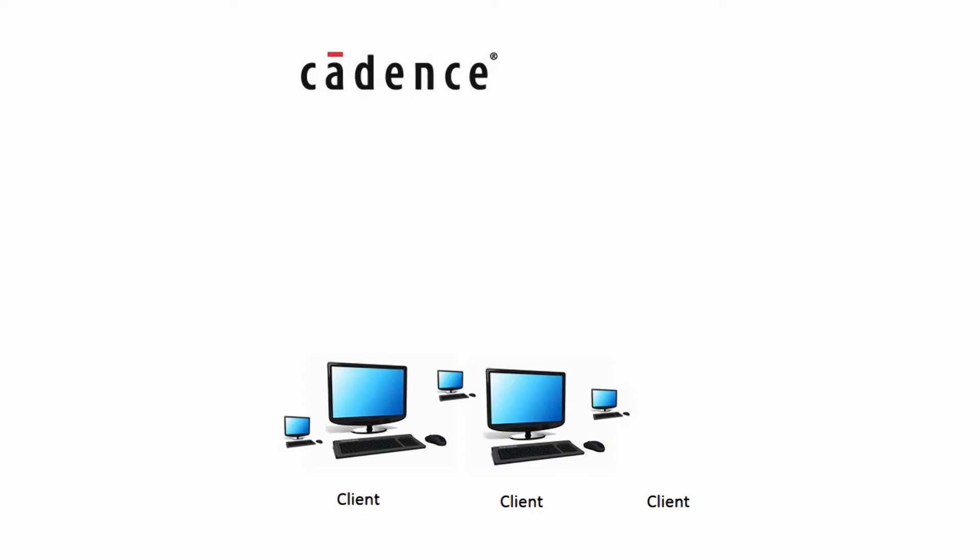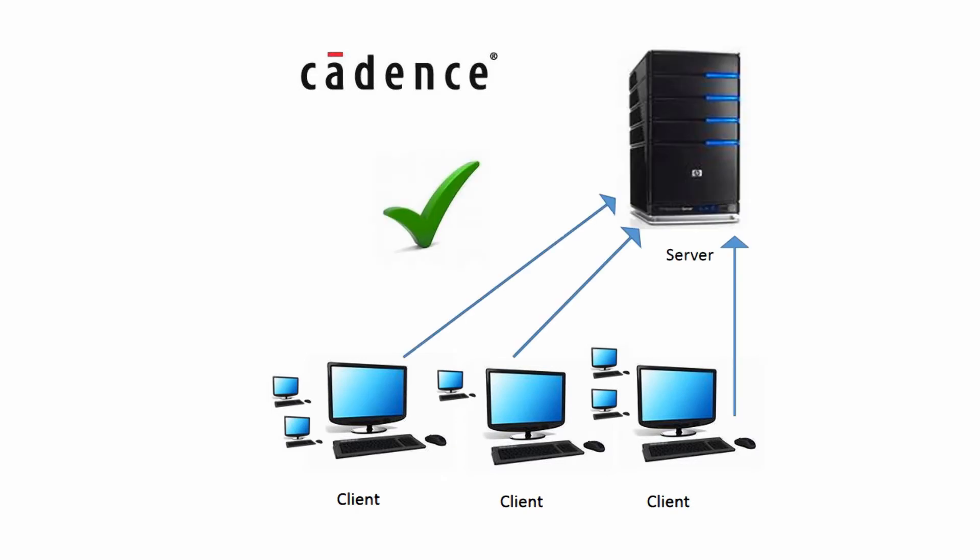This video describes the various licensing methods for Cadence software. All the tools are floating, so there's no node-locked licensing anymore. You can install the products on as many machines as you like. They all point to a server which has a unique MAC address that's encrypted in the license file.